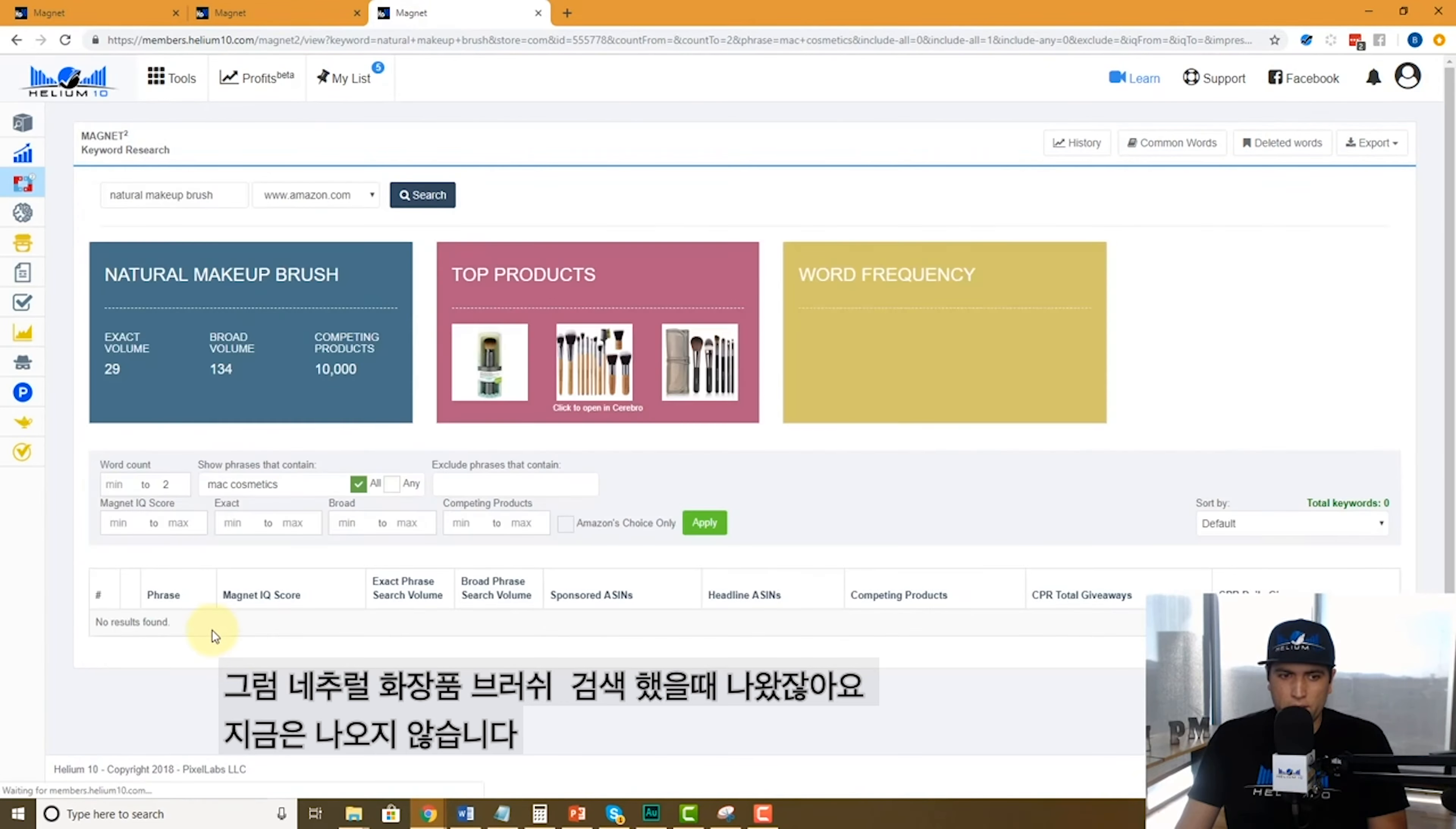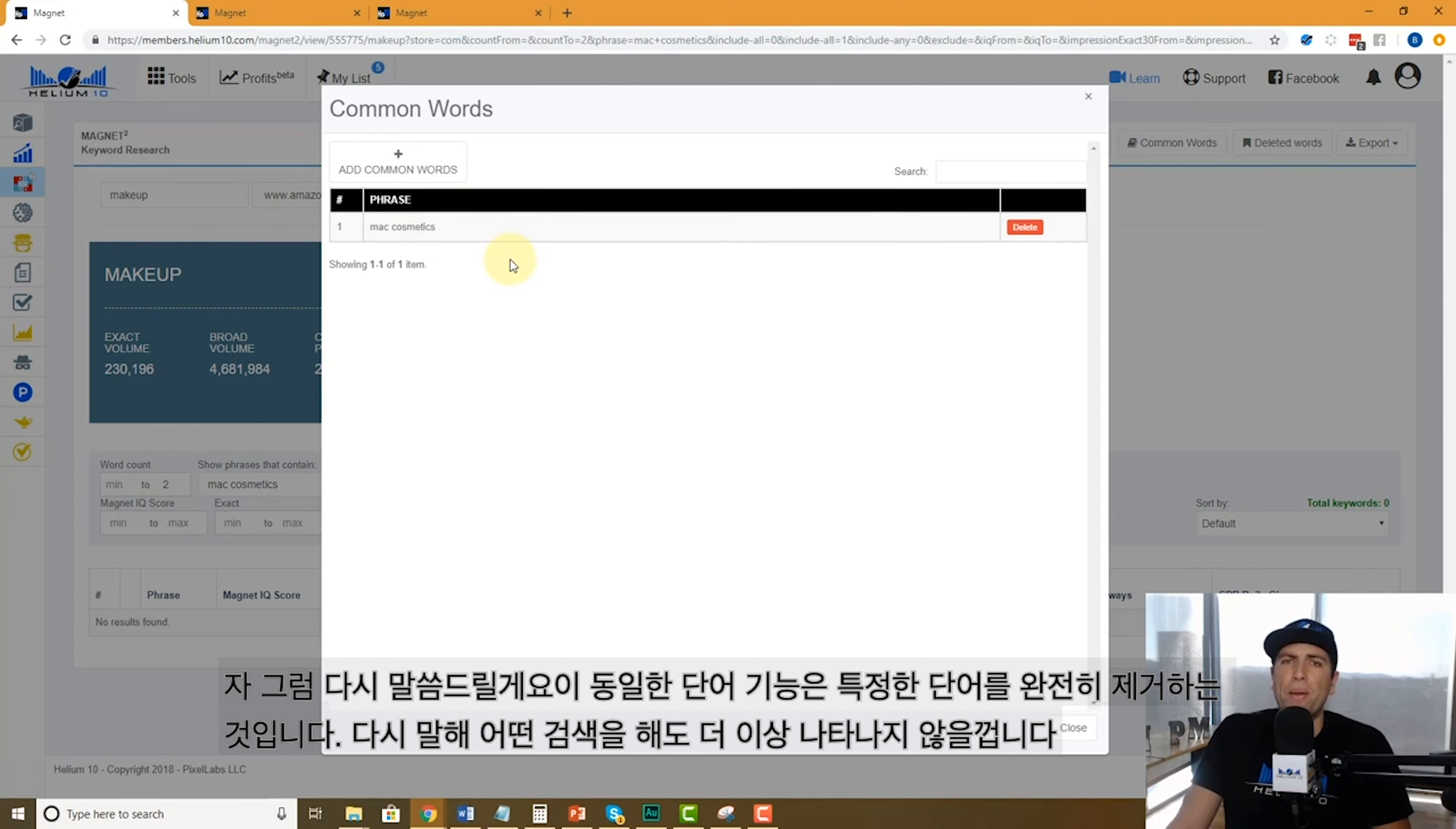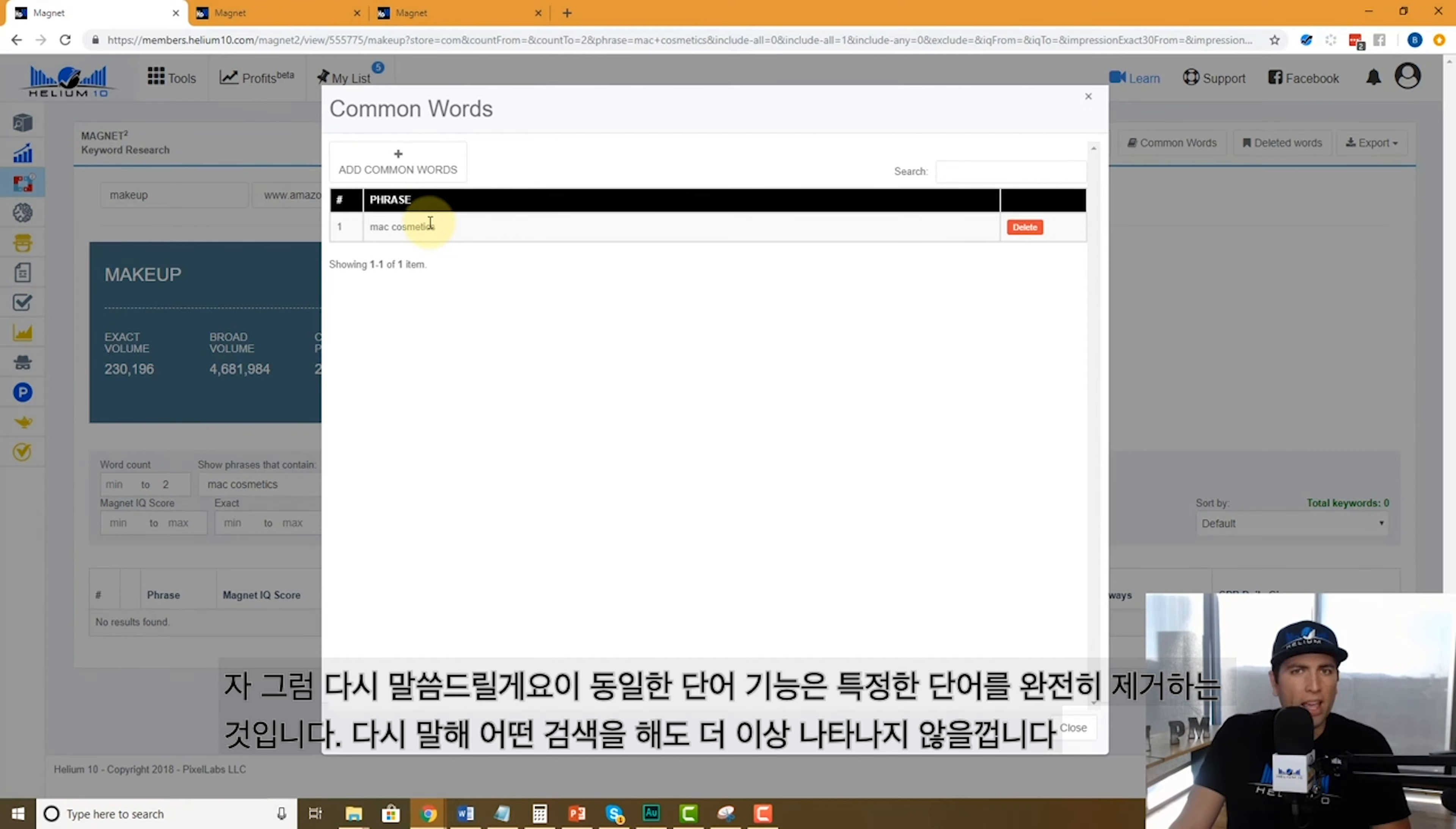Okay, so the way I did that again was common words, so now this is permanently on my ban word list. I don't want to see this phrase ever come up in any search I do on Magnet. If I ever wanted to change my mind, I'll go ahead and delete it. What's the difference between that and deleted words?